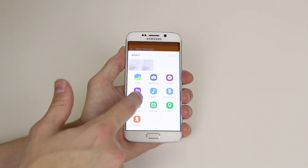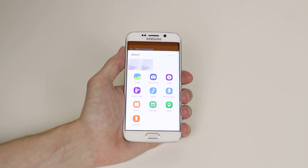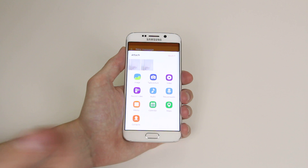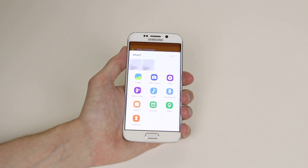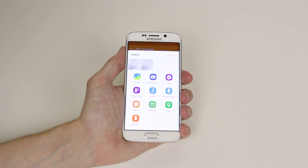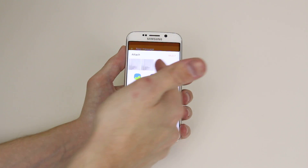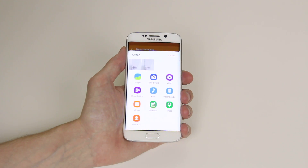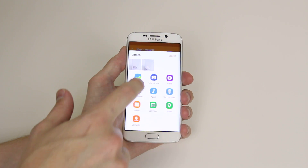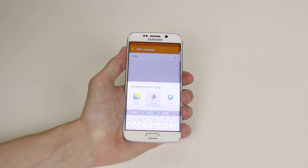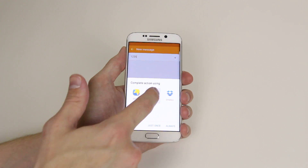It will ask us what type of message we would like to send, and as you can see there are a good few options. If you have any pictures in your library it will give you a few samples of the most recent pictures you have taken.